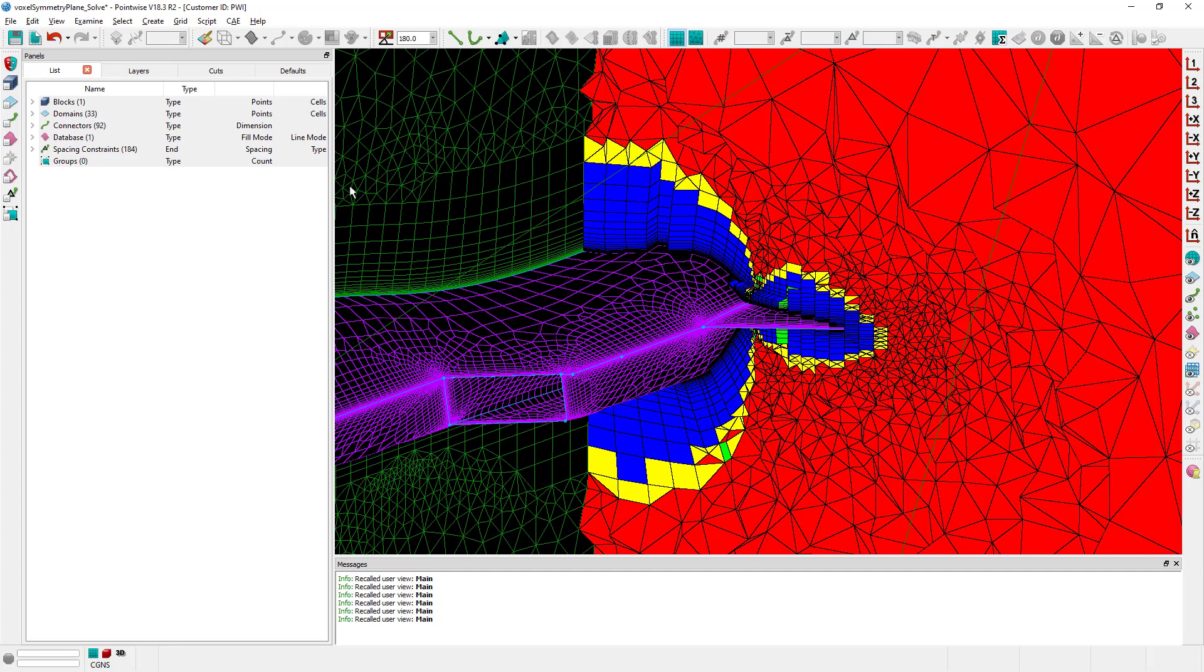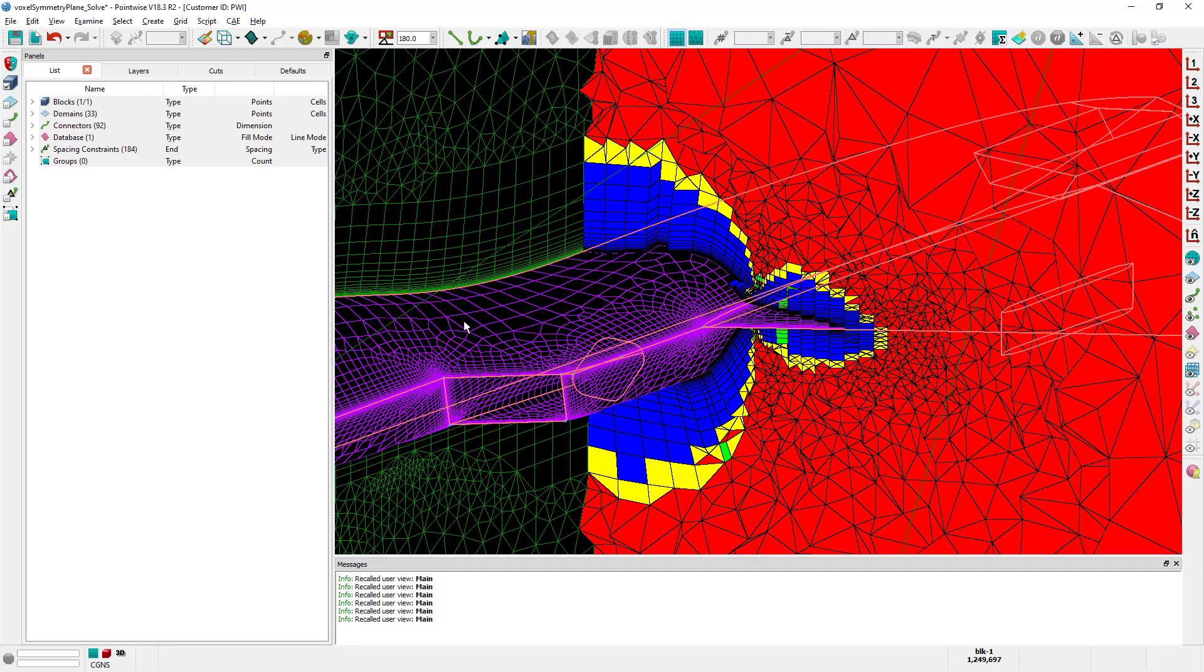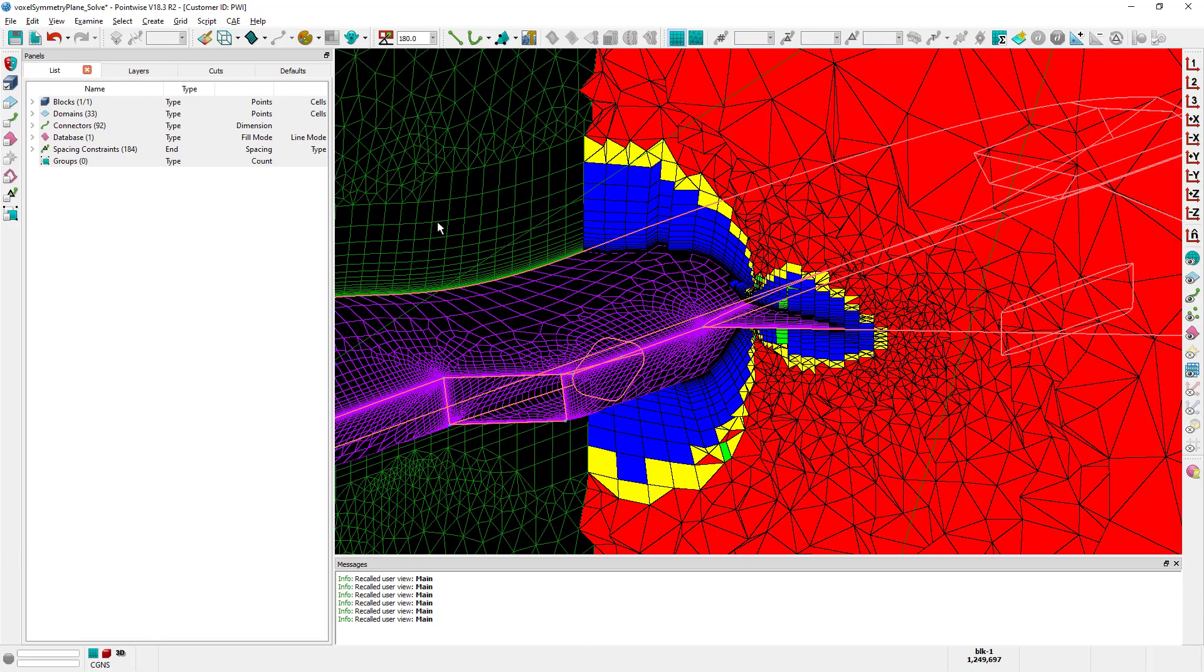What I want to show you in this video is what happens if I choose to reinitialize this block but using voxel cells. In particular I want you to pay attention to what happens between the voxel cells when they get close to the symmetry domain.